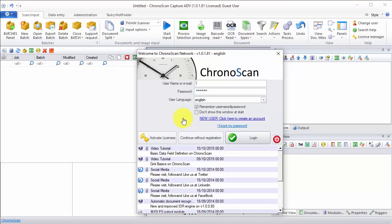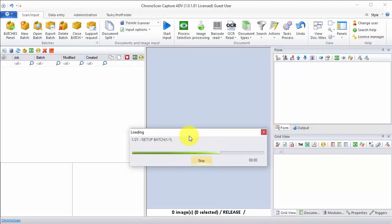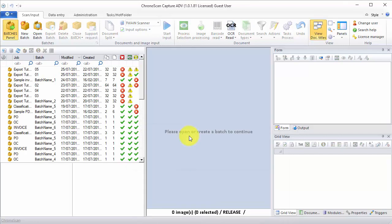Hello everyone, Gabriel here, and today we are going to learn how to do automated data capture and then proceed to do some corrections using IntelliTags.